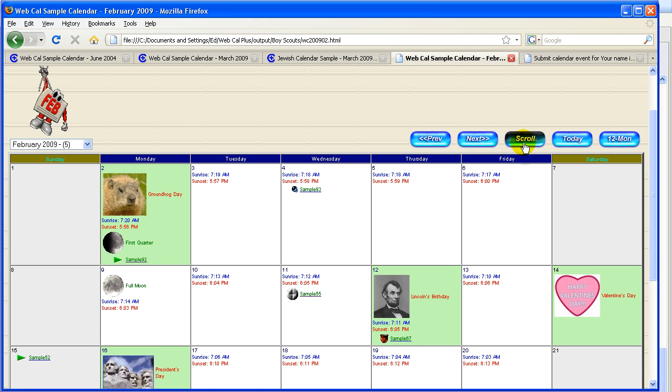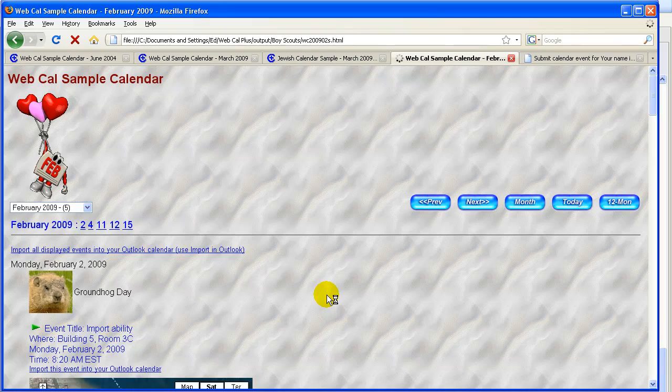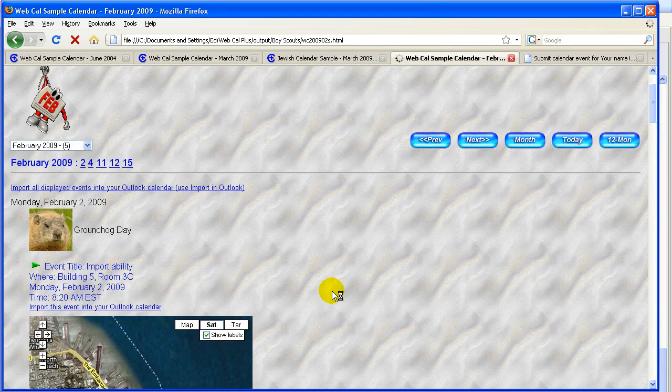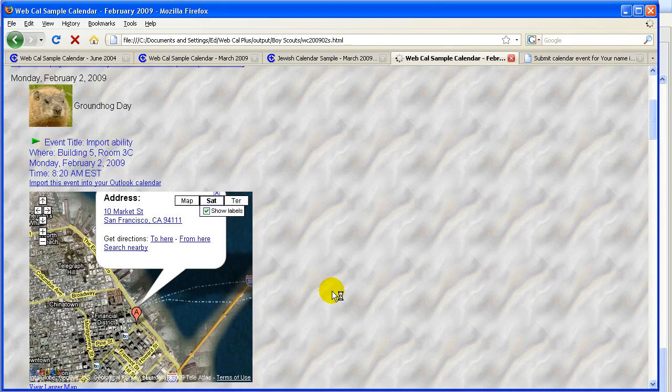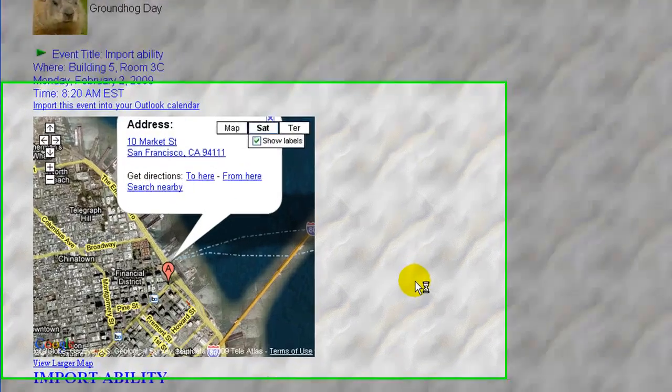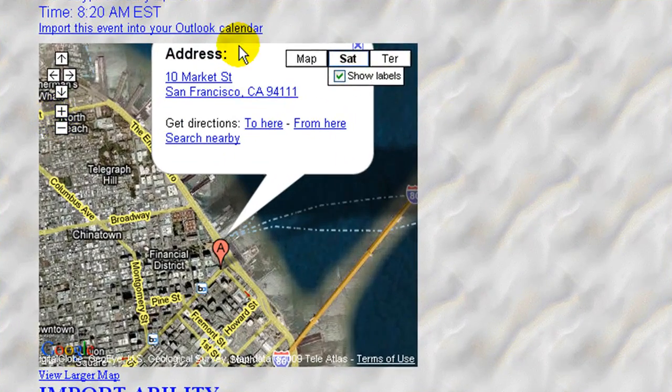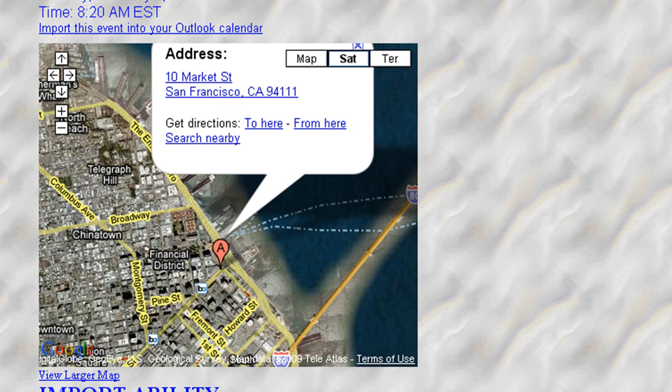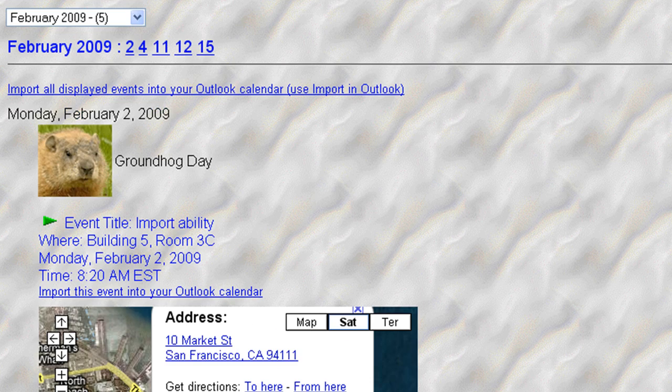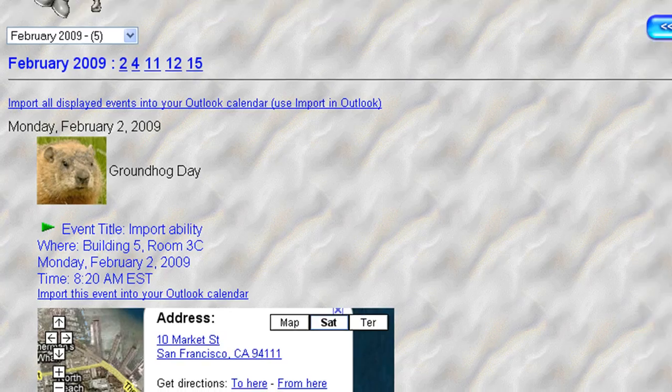We can look at a scrolling view of our calendar. And here's where we can see our Google map. There you go. There it's embedded. Very simply. We have a bunch of instructions on how to do this. It's very, very simple to do.